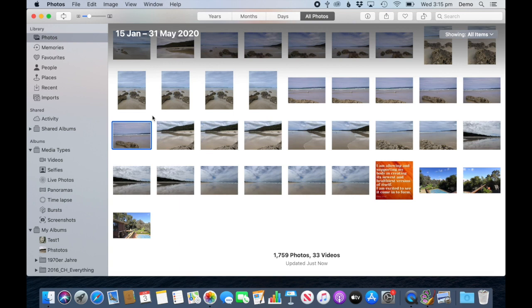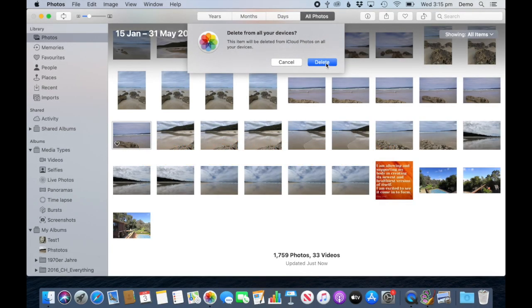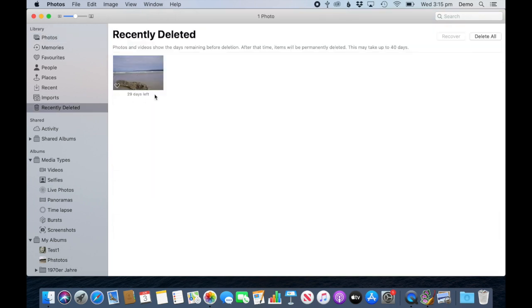Let's start and select the photo. Now the easiest way to get rid of one is to simply click on the delete key and it will give you a warning that it will delete it from everywhere. Did you see how this folder or album now popped up, recently deleted? So this photo is now here and it will be sitting here for 29 days.